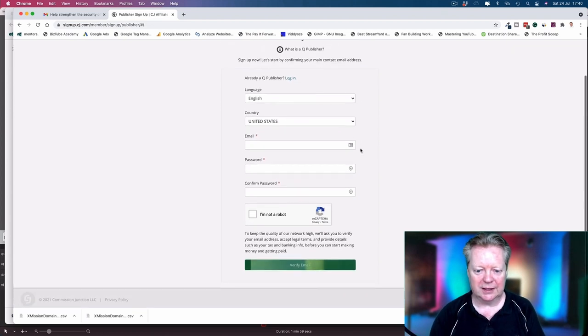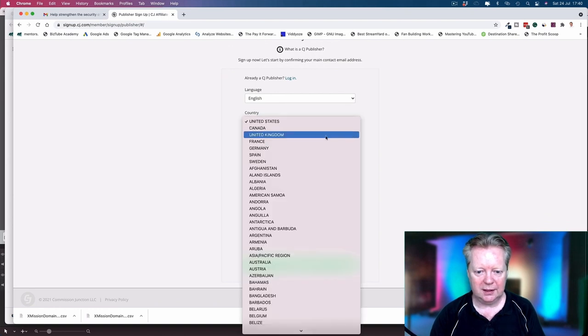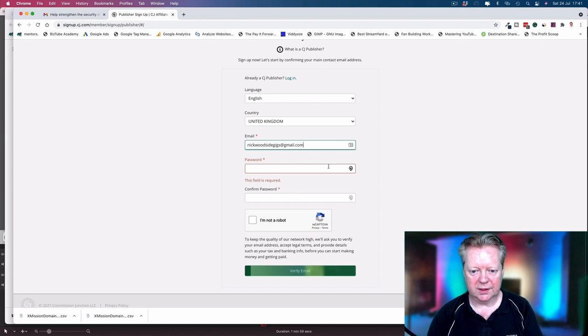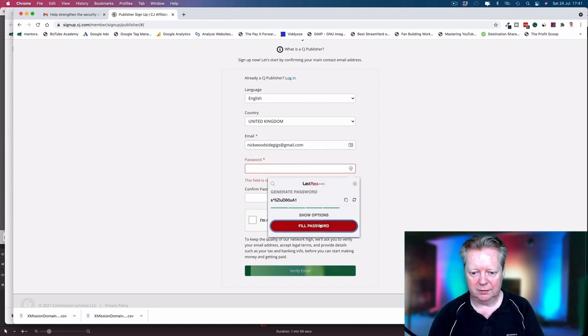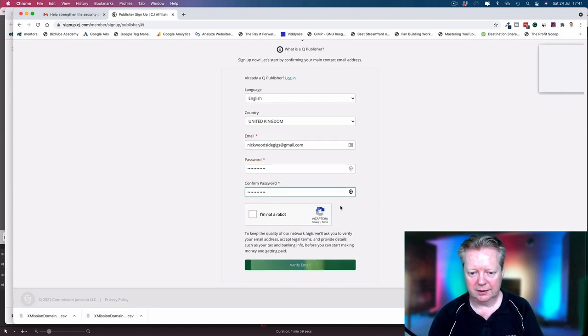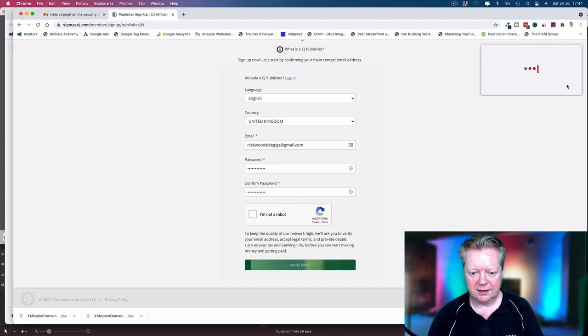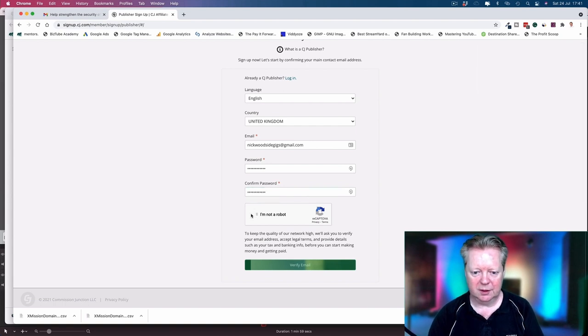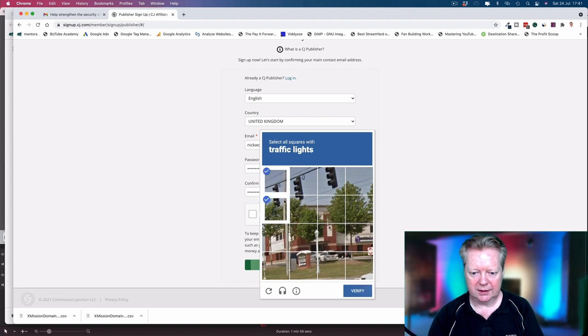So first of all, let's sign up. We're gonna go English, I'm in the UK, so nickwoodsidegigs@gmail.com, password, I'm gonna create one and autofill it with LastPass.